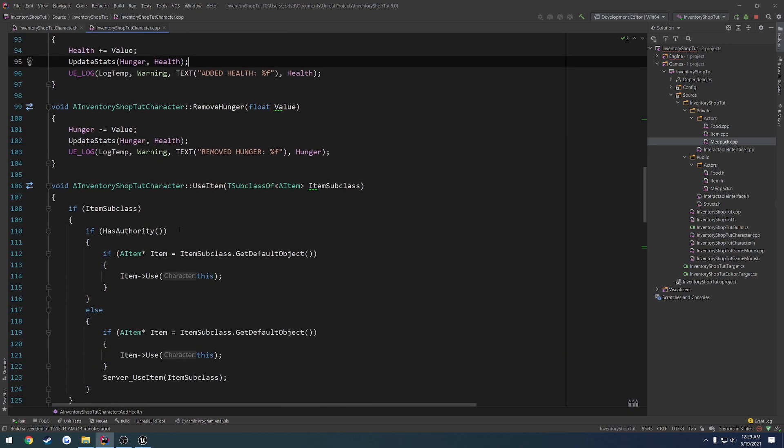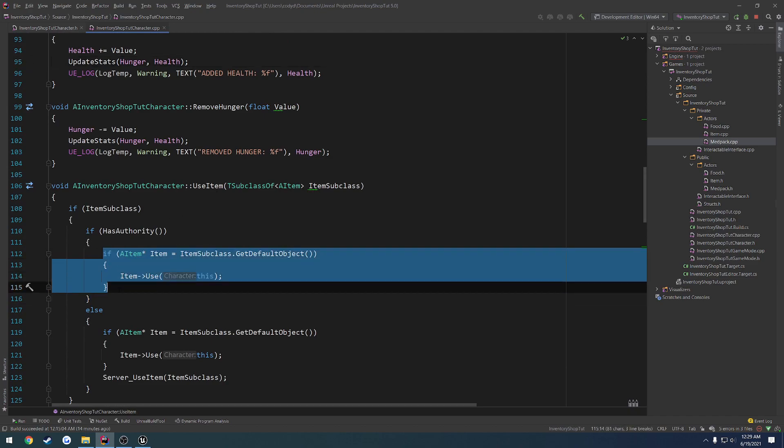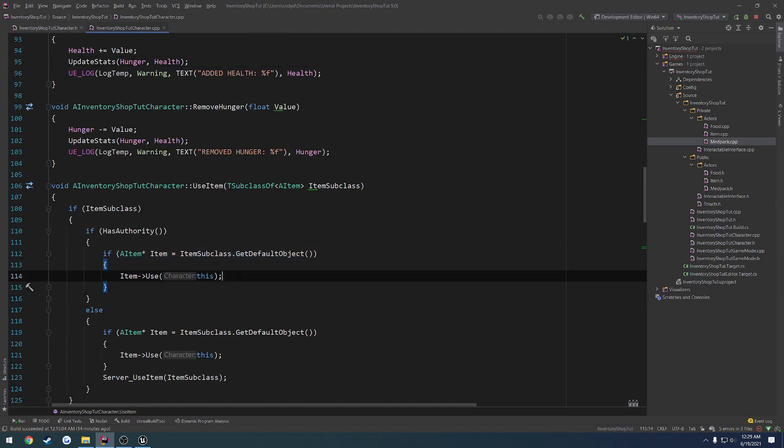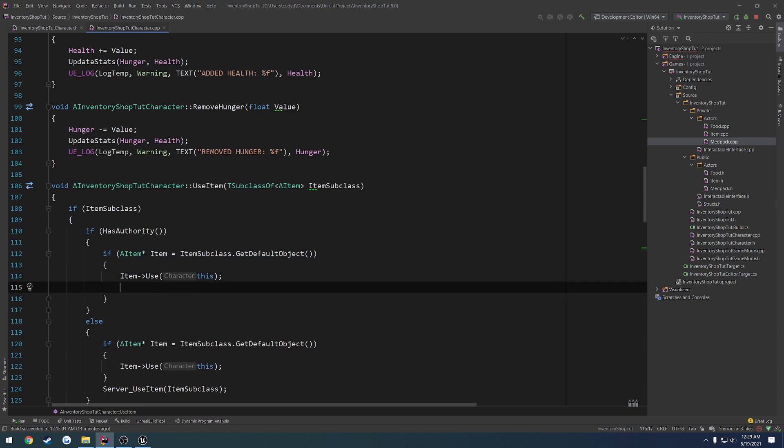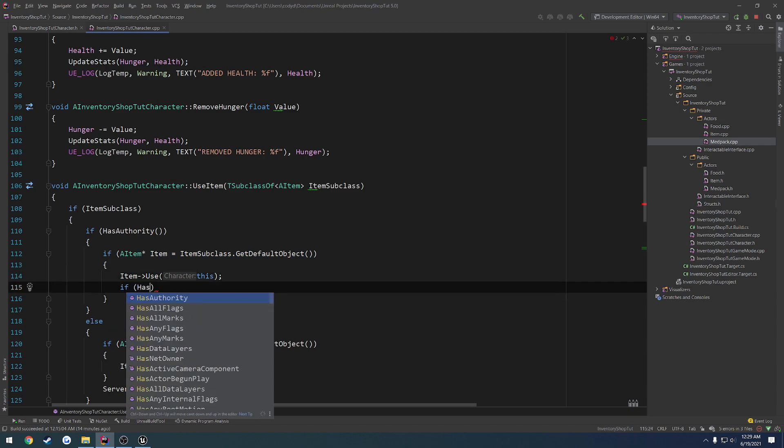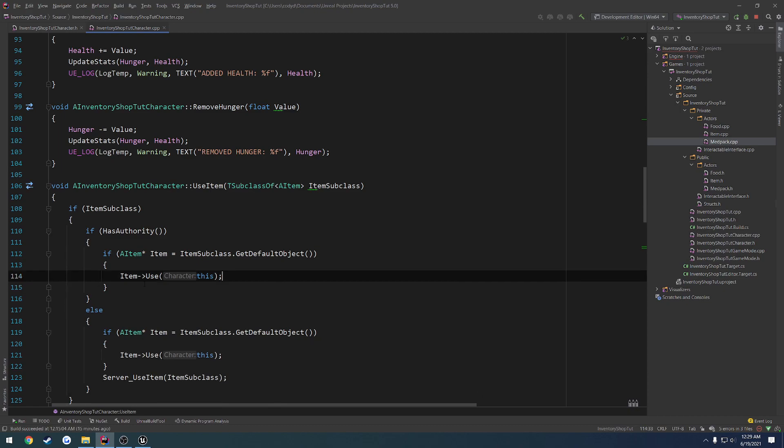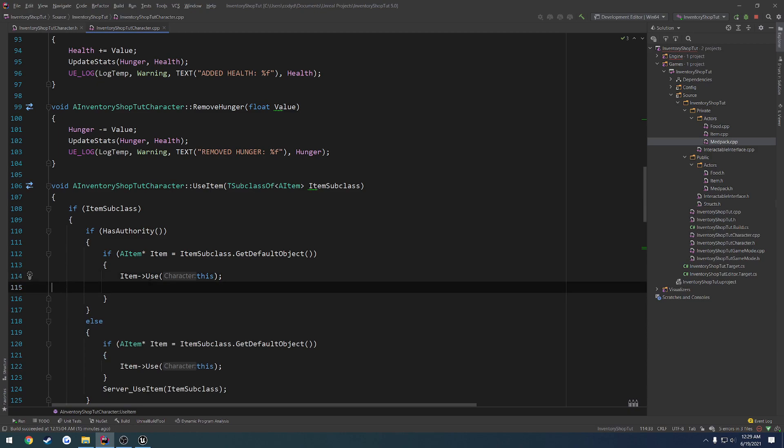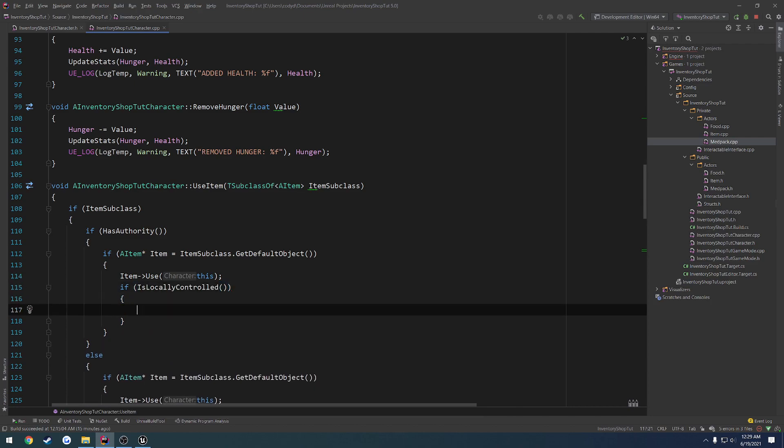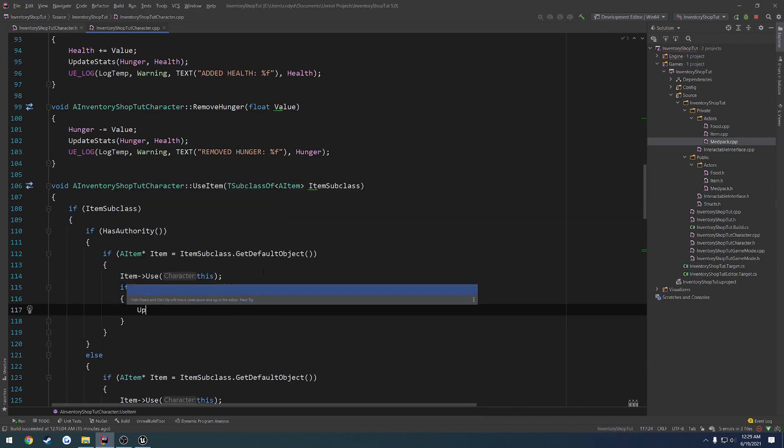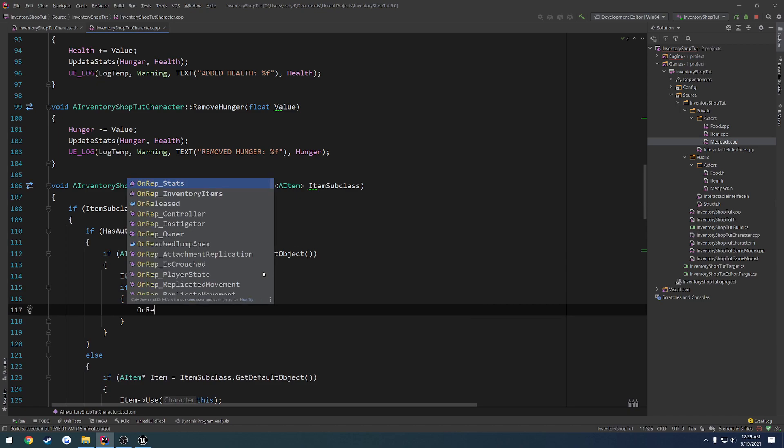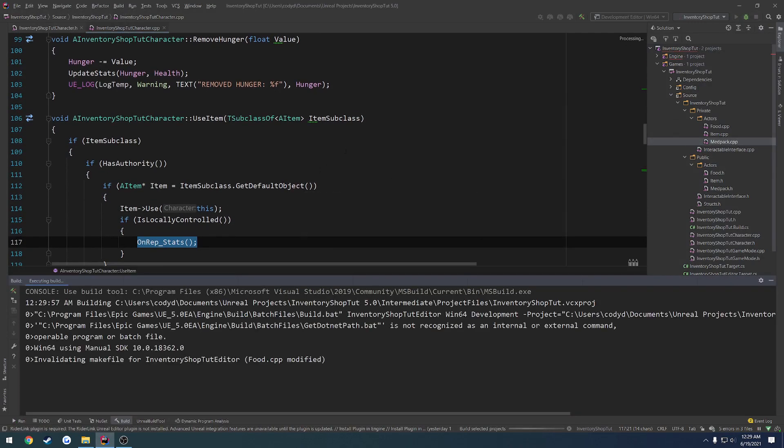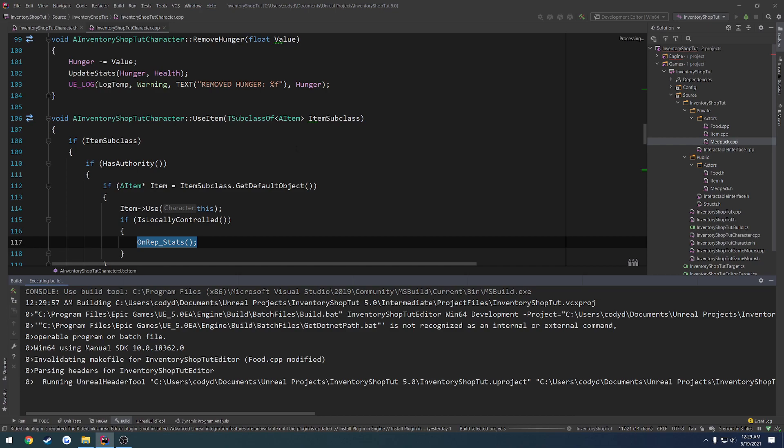But that will go through and pretty much handle all of that. So use item, if we have authority, we call item use. And again, we want to do the same check. We want to go to the use function. So if is locally controlled, we want to call the onrep. So that's because the onrep does not fire by default on the server.